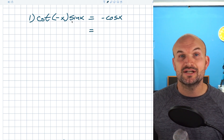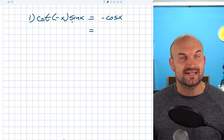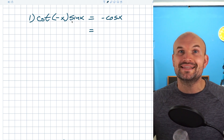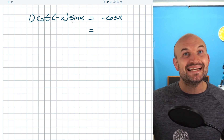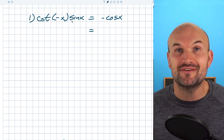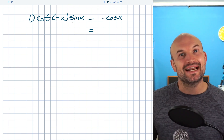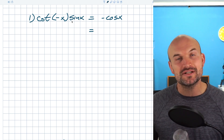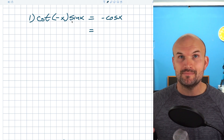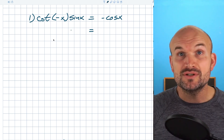One of the first things I recognize here is this negative x. Whenever you see a trigonometric function of a negative variable, think of your even-odd identities. I tell students it's like a little bell ringing — whenever you see a negative argument inside a trig function, that's your signal. These even-odd identities are very important for you to review and make sure you have a good grasp on.